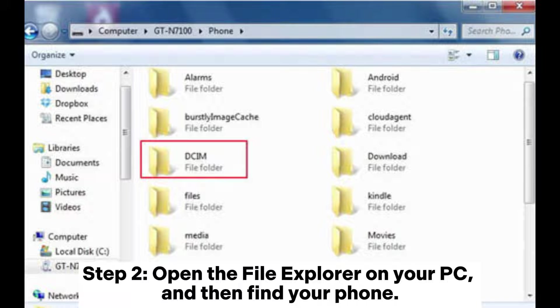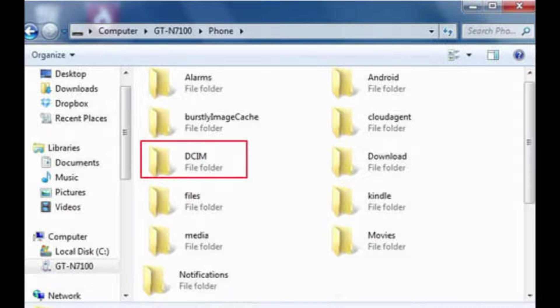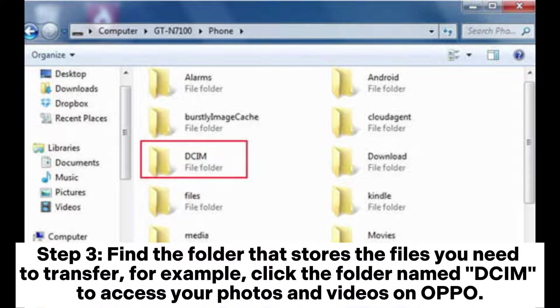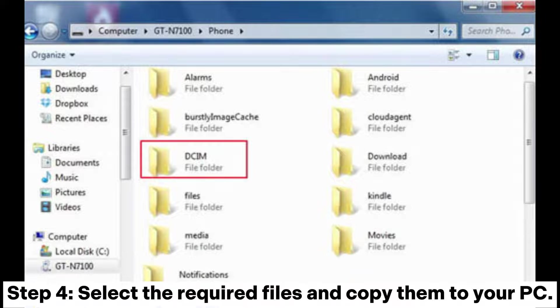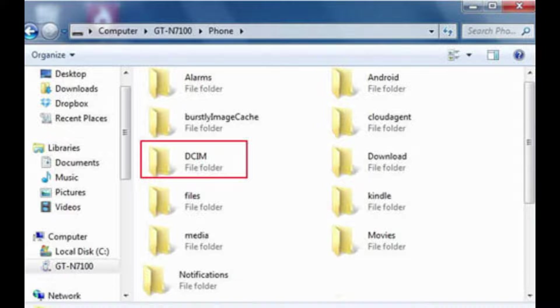Step 2: Open the File Explorer on your PC and then find your phone. Step 3: Find the folder that stores the files you need to transfer. For example, click the folder named DCIM to access your photos and videos on Oppo. Step 4: Select the required files and copy them to your PC.